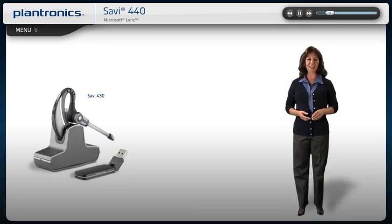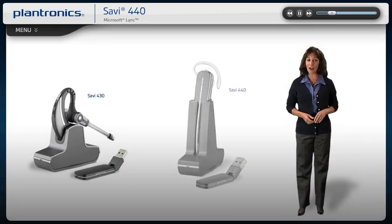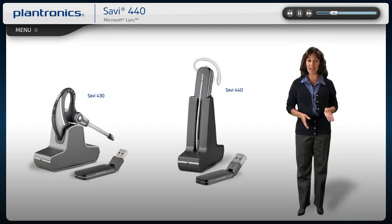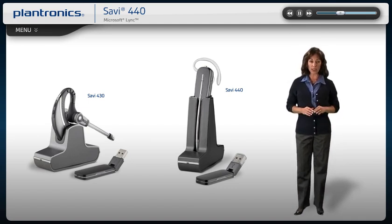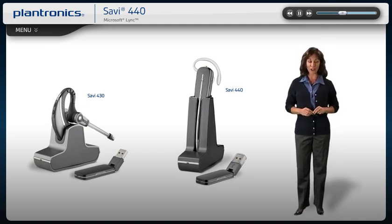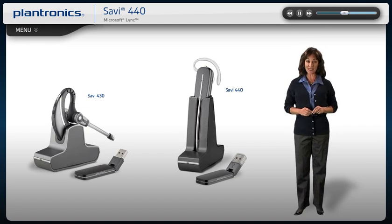Welcome to the Plantronics Savvy 400 Series Setup Guide. Today, we will cover installing, wearing, and using your new headset.